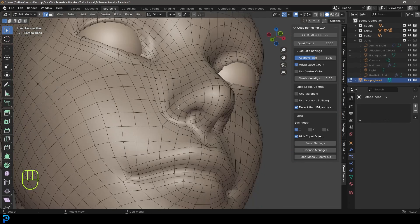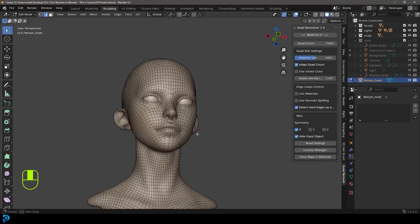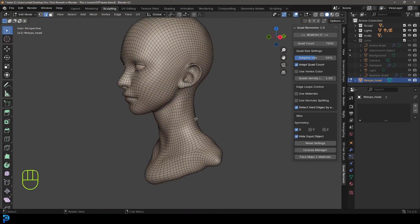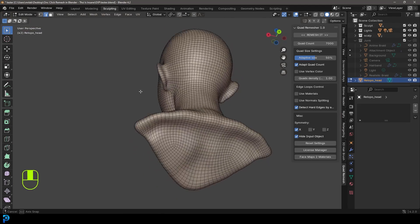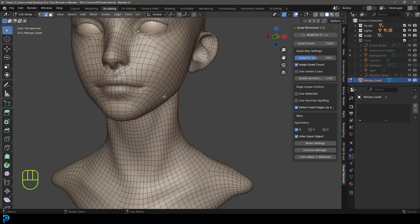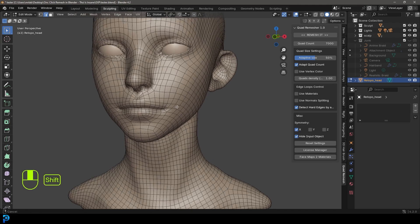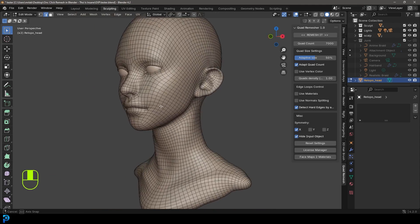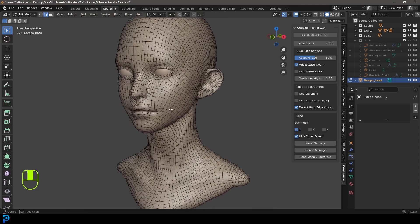For the most part, it's done a beautiful job right out of the box retopologizing this. This is a fantastic one-click option for retopologizing meshes in Blender.